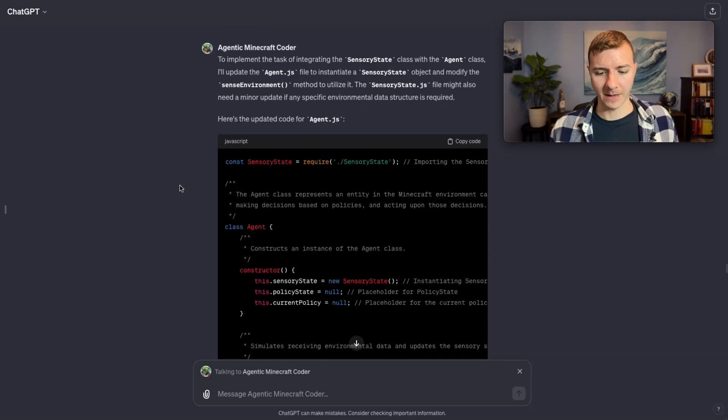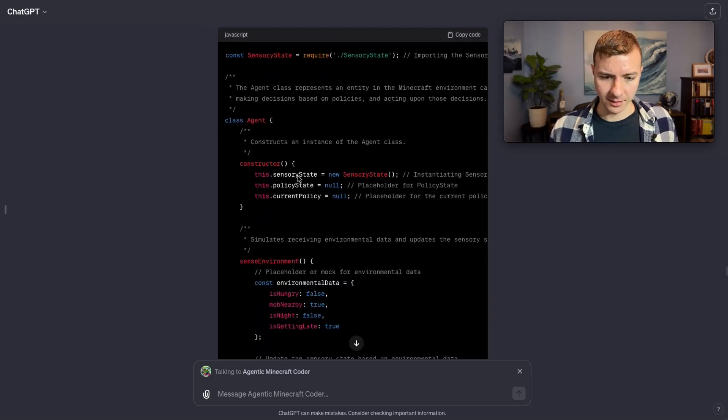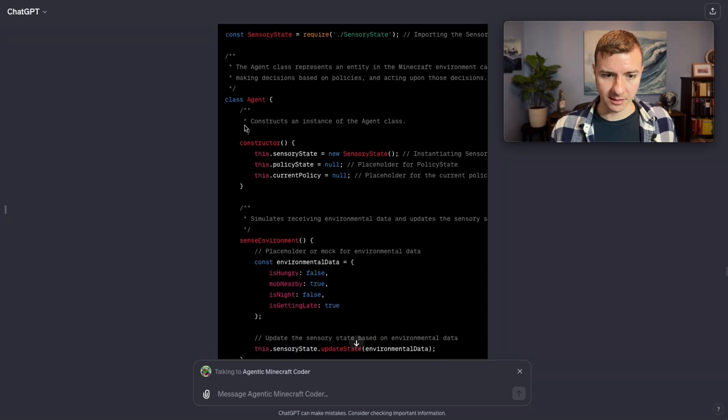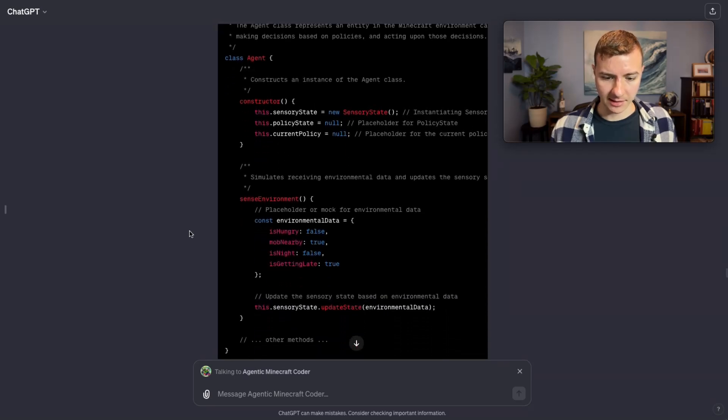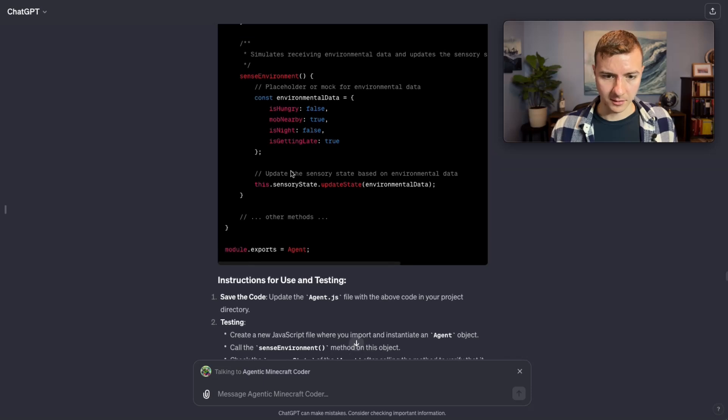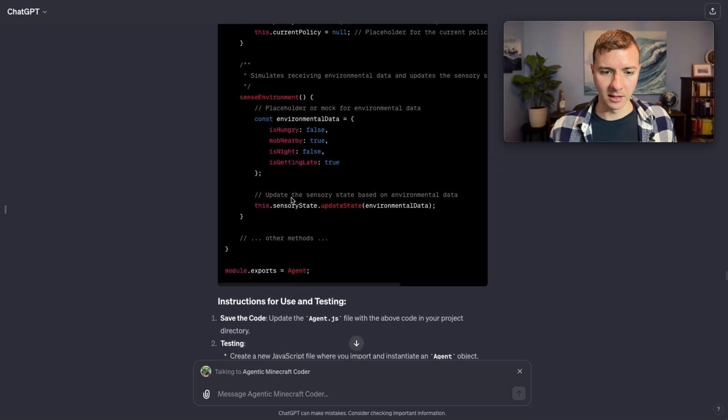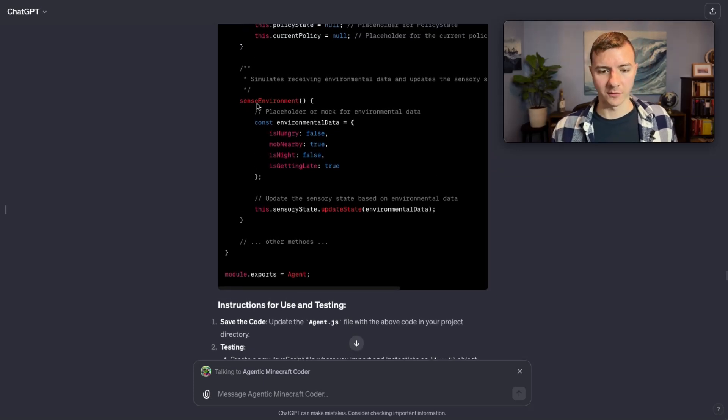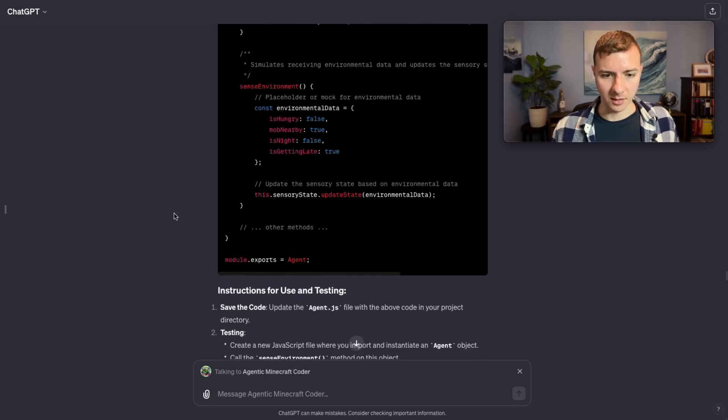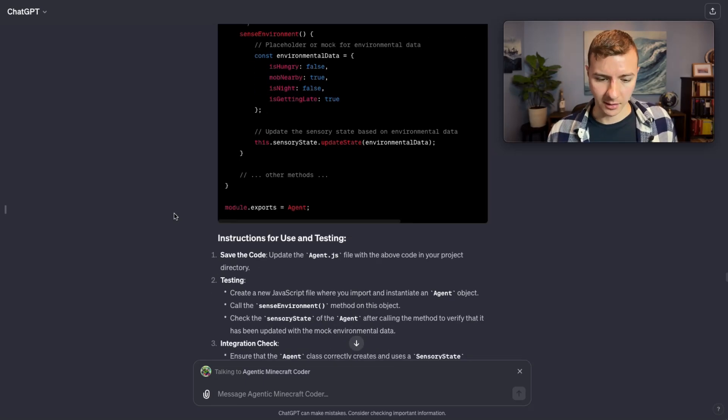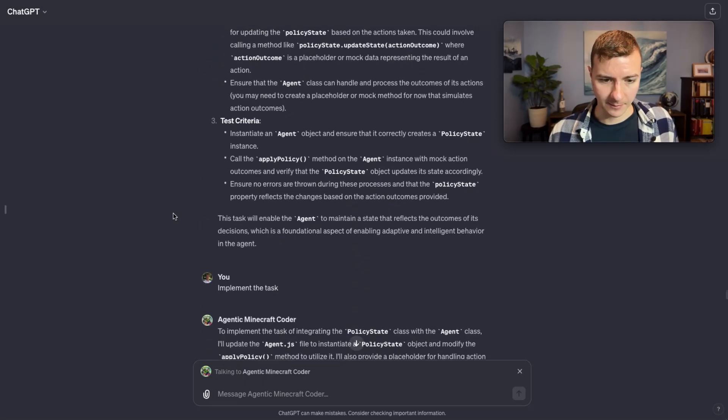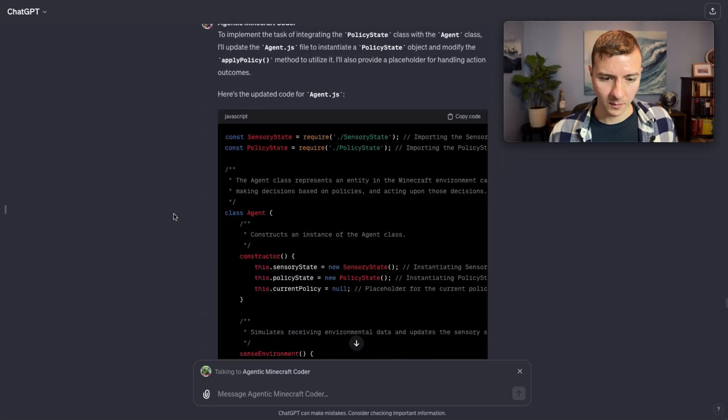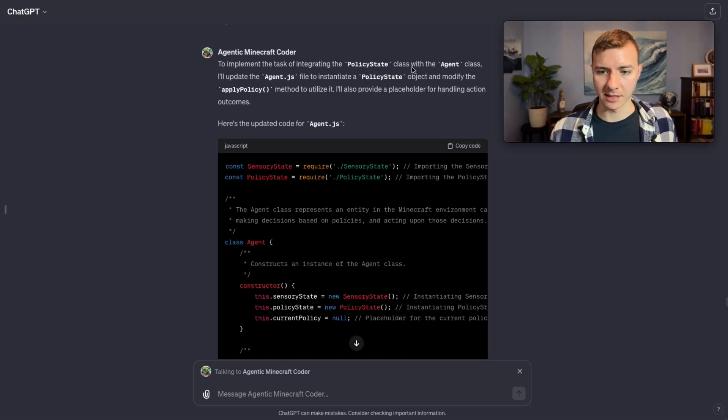Here you see we're now creating a sensory state object inside the agent class and put in some mock data in here that it can then update the sensory state with. Eventually ideally it would actually use the Mindflayer API to sense the environment of the bot within Minecraft, but obviously that can be a later implementation step.